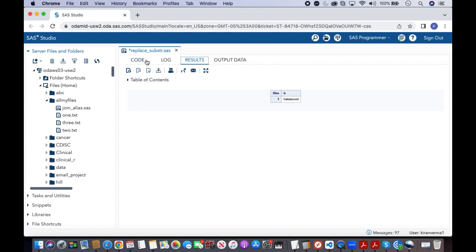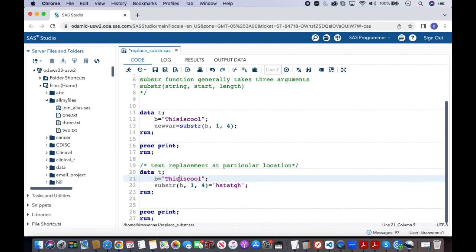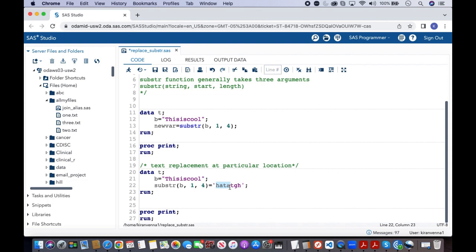That is, we have H-A-T-A-is cool. That is, four extraction happens first because we have given from one to four, and then however much length it can take, it will take that much only. That's all for this tip. If you like this tip, please give it a thumbs up, share and subscribe. Thank you.